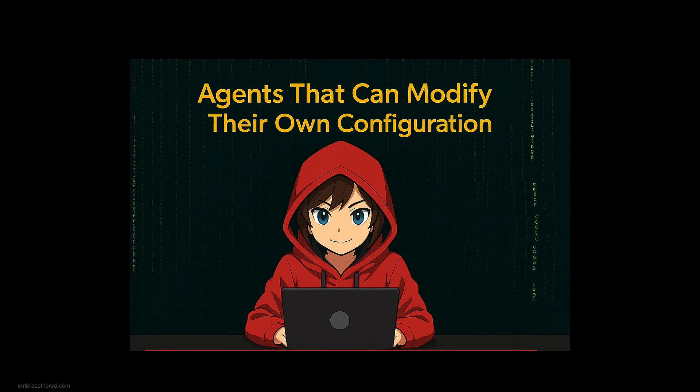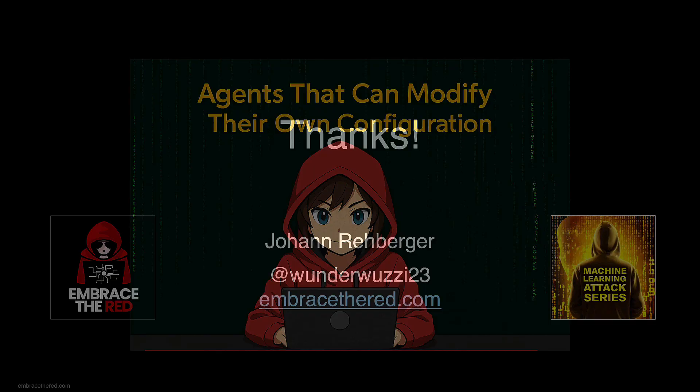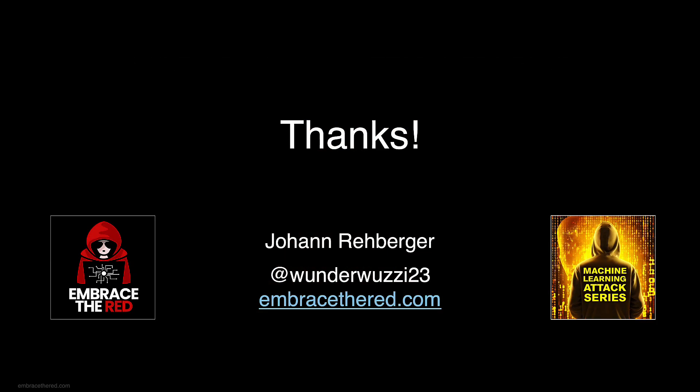I hope this was interesting. Thank you for watching and have a great day. Bye bye.